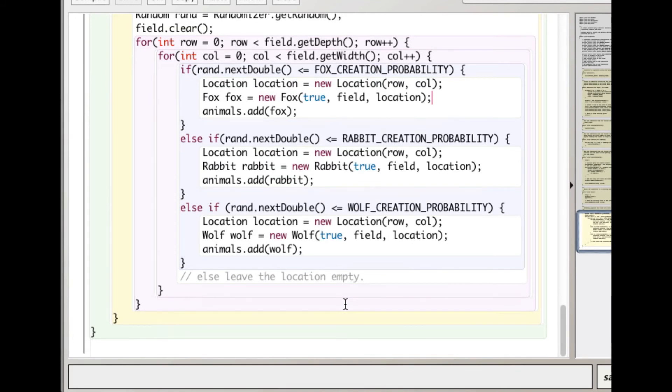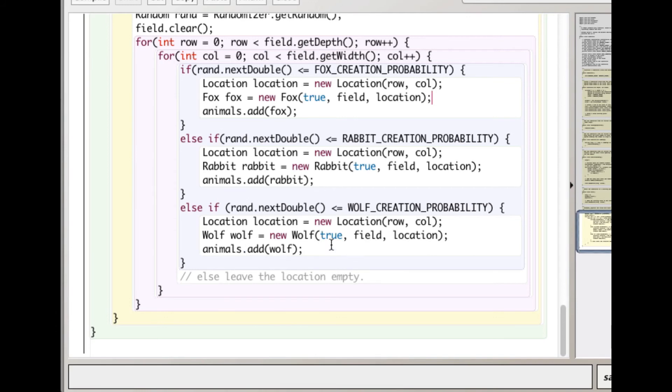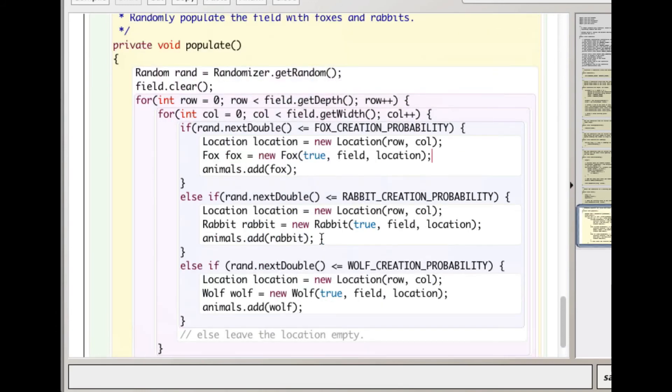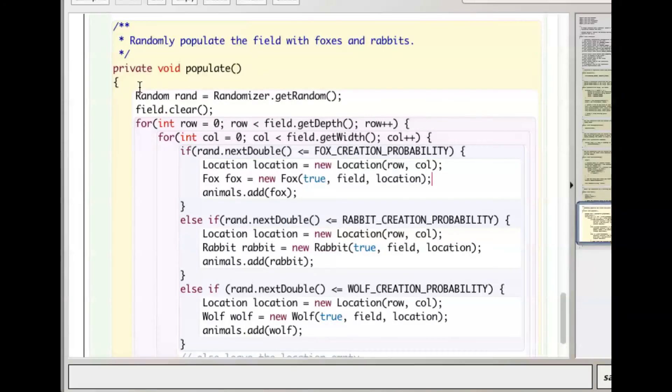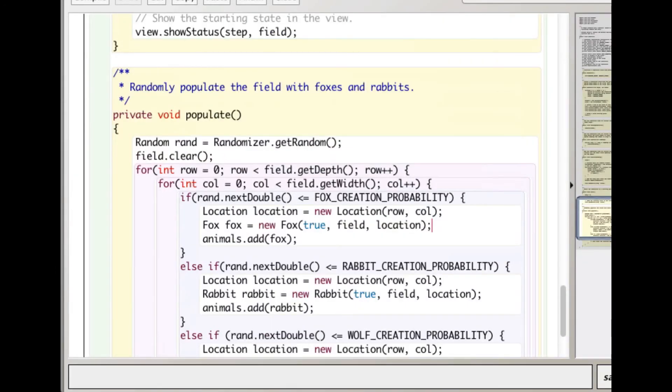Else it generates another random number - if that's less than the rabbit creation probability, it creates a rabbit, and so on with wolf. It puts a bunch of these animals both in the two-dimensional matrix and also adds them to the list of animals.